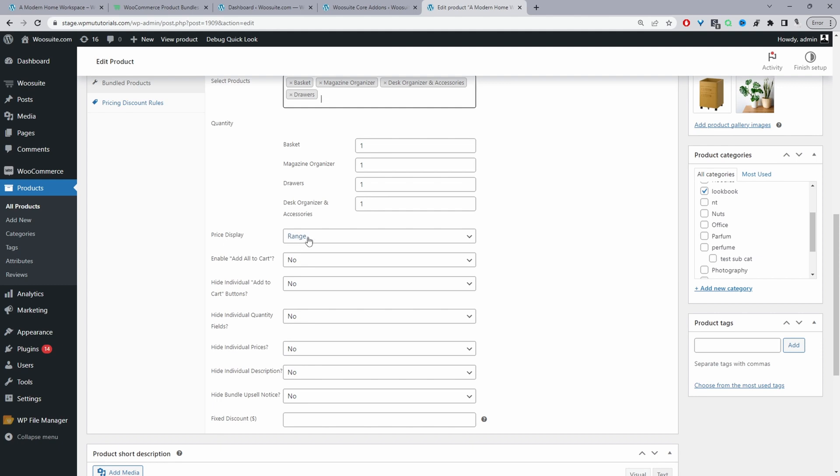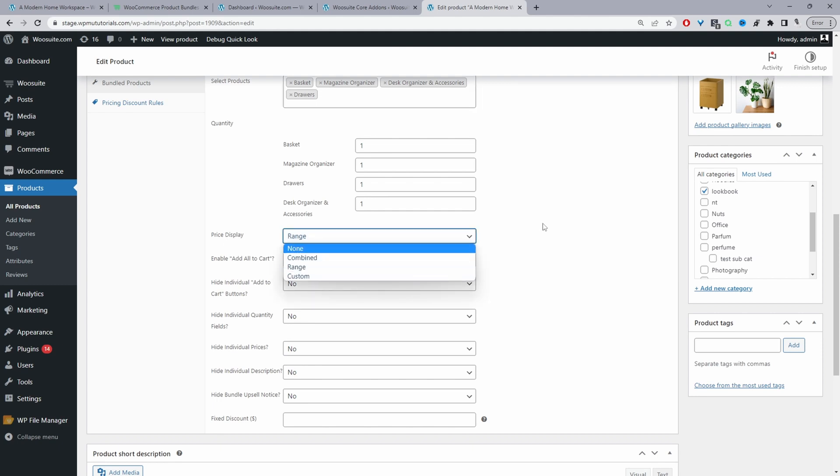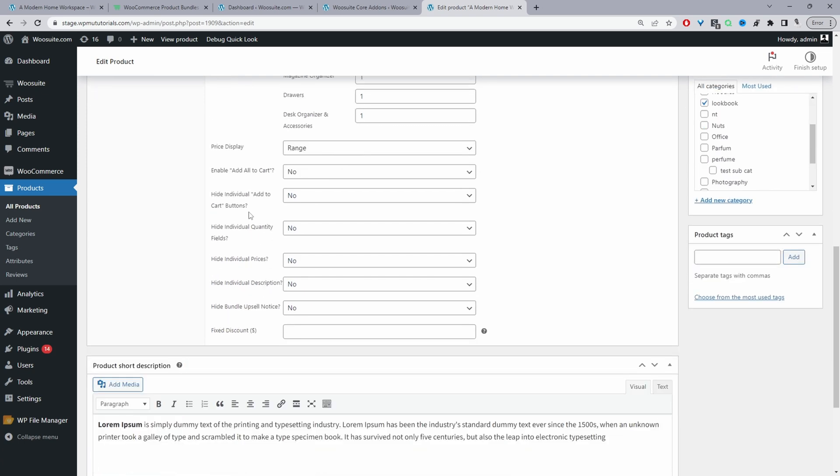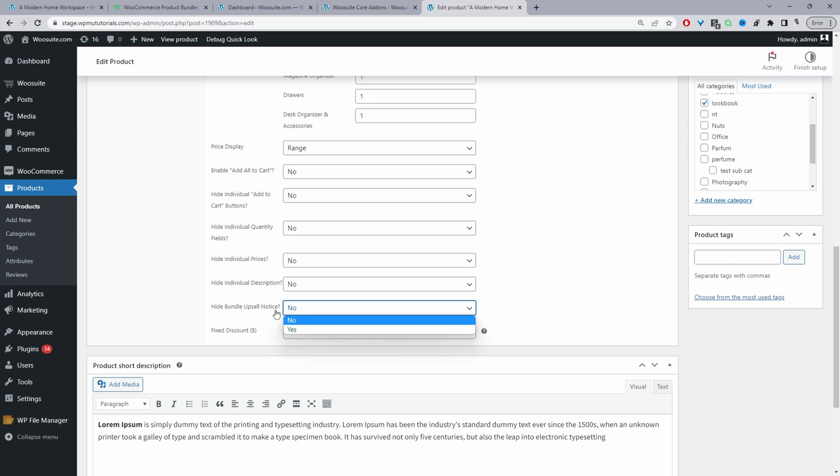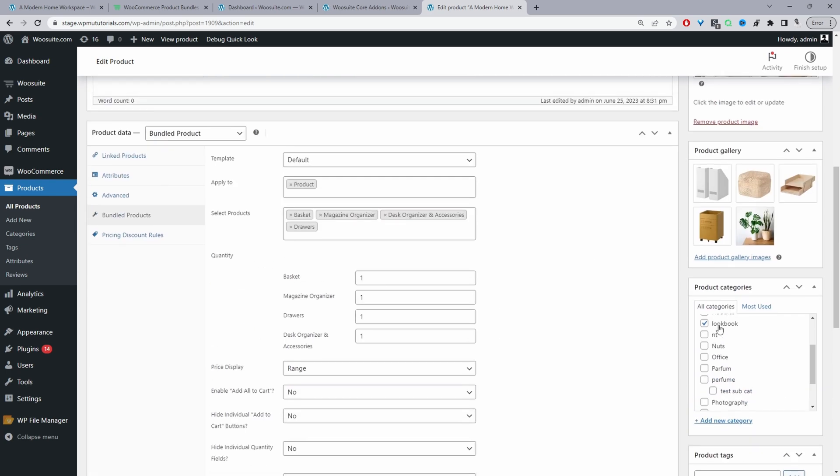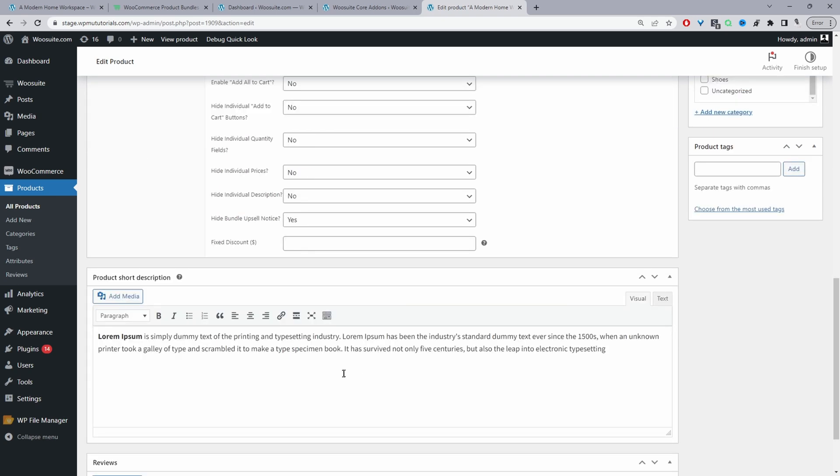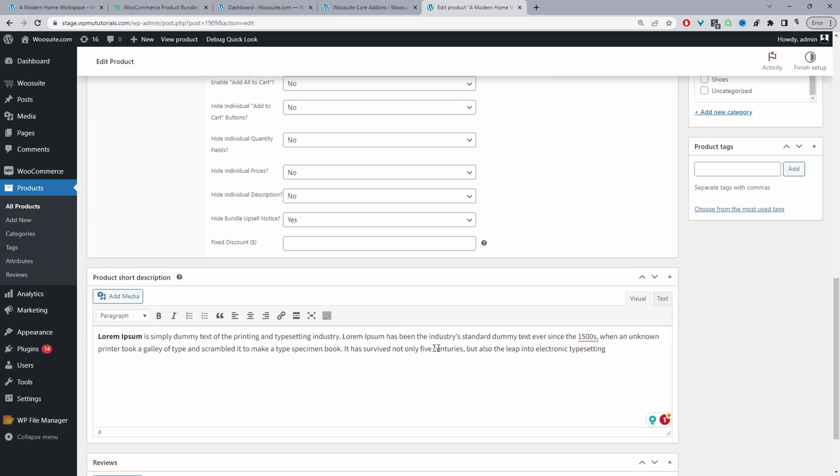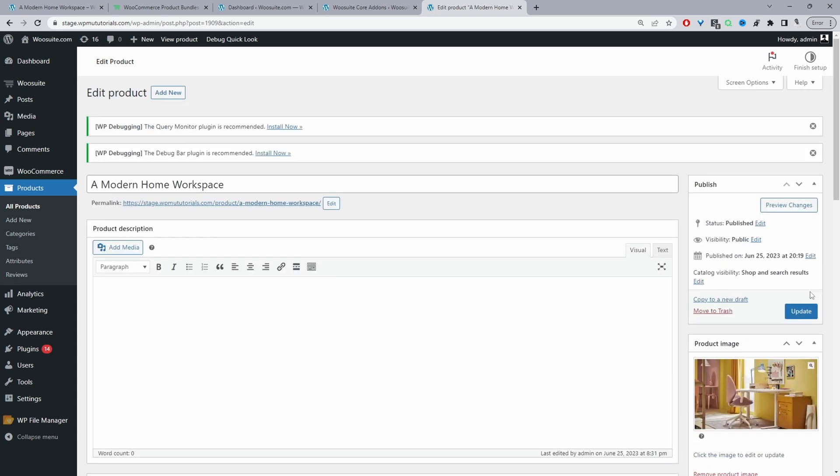For the price display I'm going to select a range. And then I'm going to leave these settings all to default. So we're not going to enable the add all the products and we're not going to hide the add to cart button for the individual products and we won't hide the quantity field neither. We'll hide the price nor will we hide the description. We will hide the bundle of sale notice. So we'll set this one to yes and that's it. So we can just select our category here. So here I've created a new category called lookbook. I've added some short description here to describe what's going on in our lookbook and then we can just go ahead and hit publish in your case but in mine it's update.